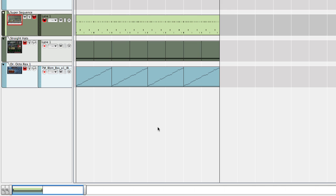But what if the groove you want isn't available as a re-groove patch? Perhaps you painstakingly sequenced the most amazing drum pattern ever, shifting all the notes to sound just as you want them. Luckily it's quite easy to grab timing information and make that into a new re-groove patch.